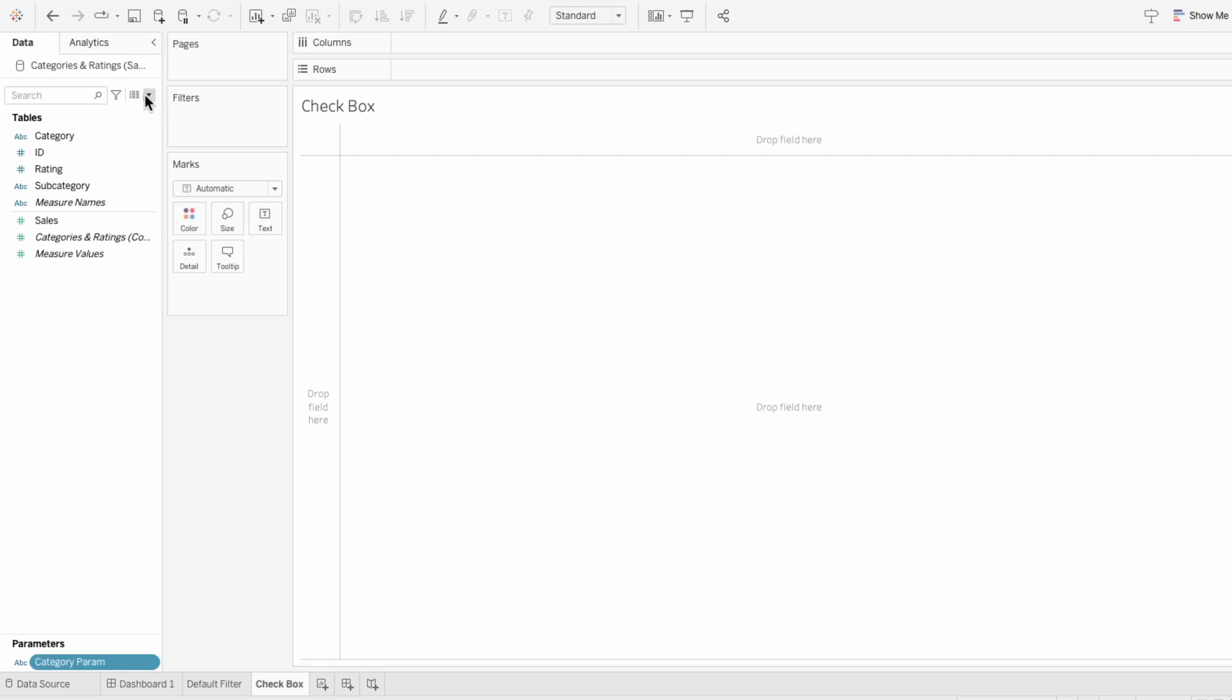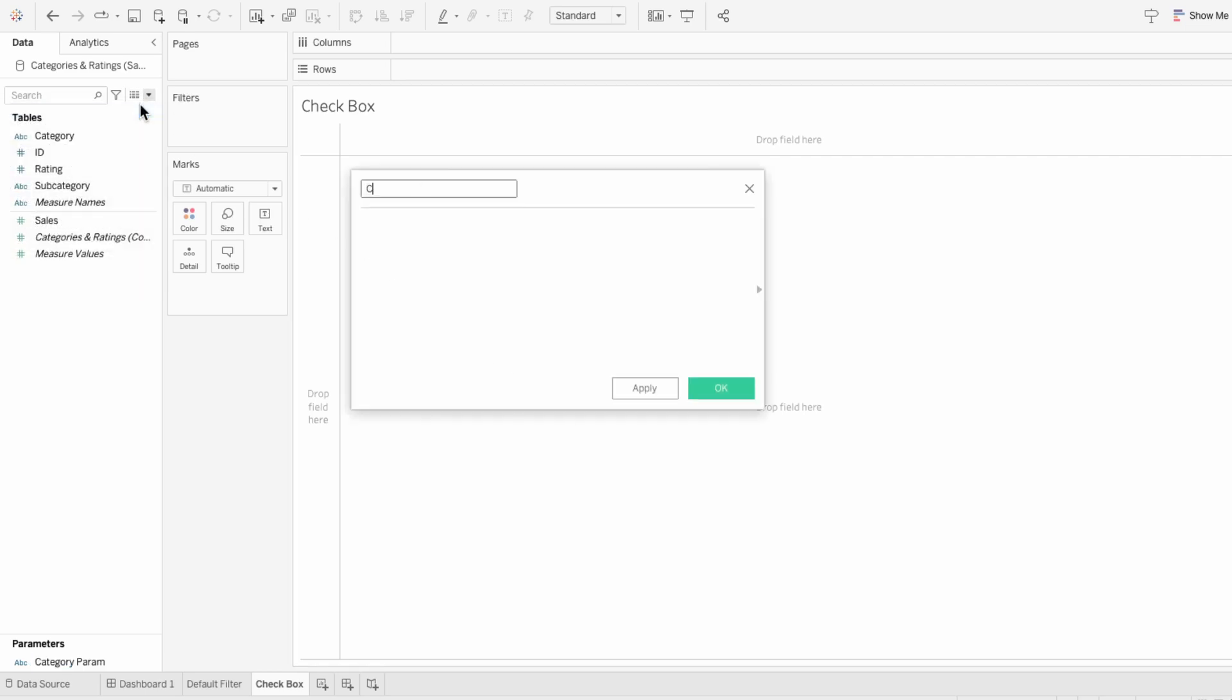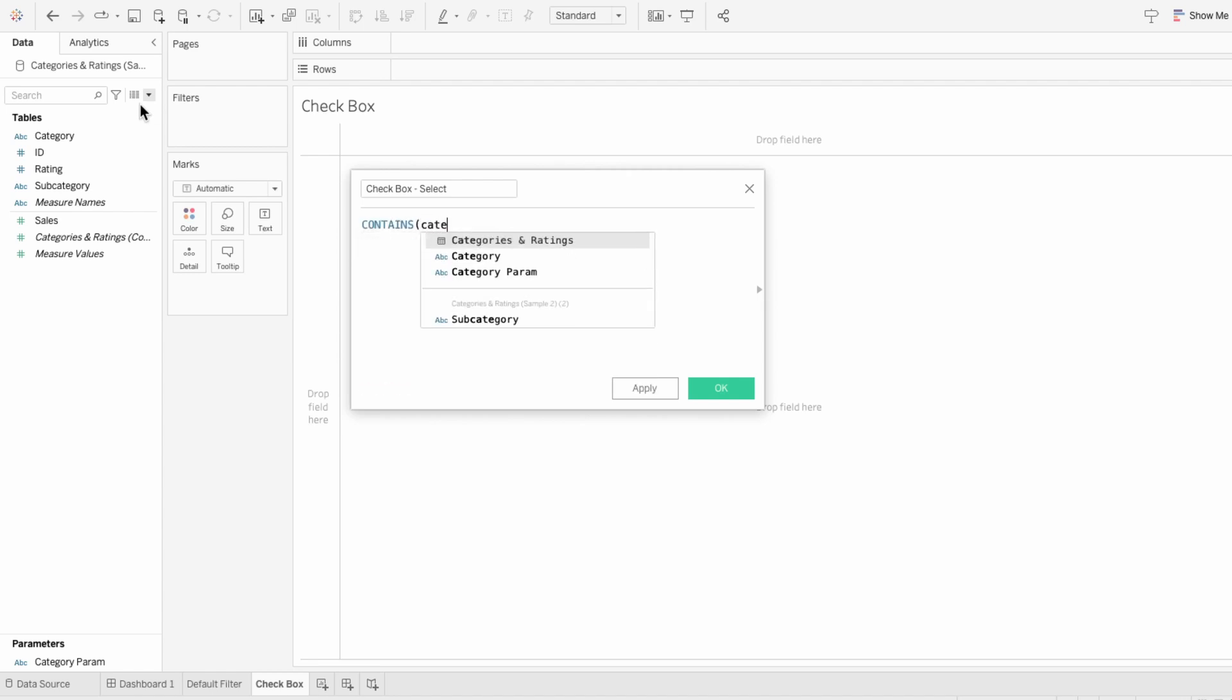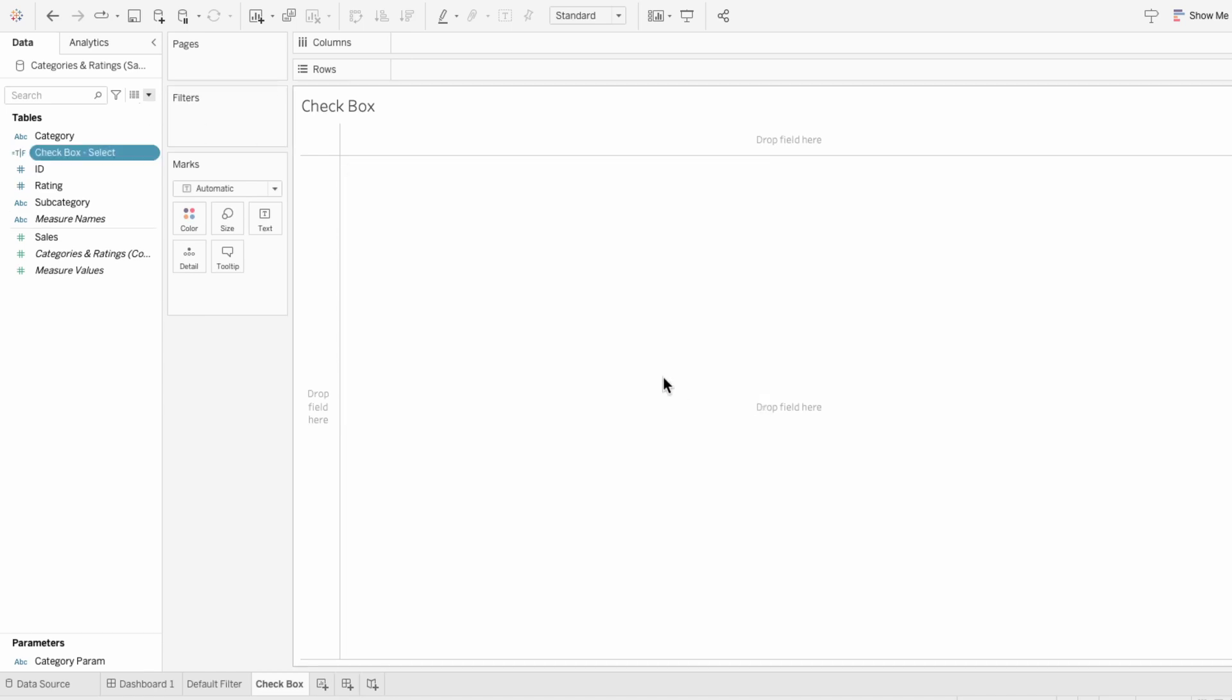Then I'll create a calculated field and I'll call it checkbox select. In here, I'll type contains, parentheses, the categoryParam comma the category. This calculated field will return true when it's selected and false when it's not.